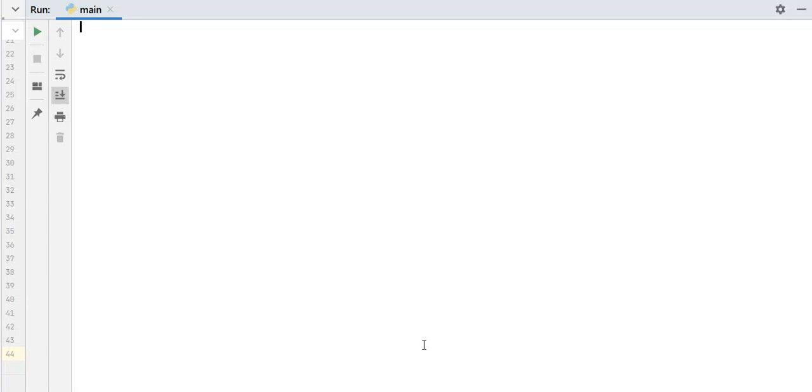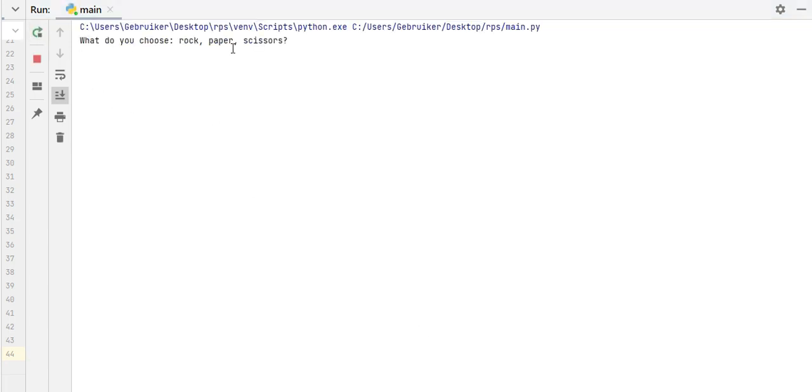Hello and welcome to today's Python tutorial. Today we are going to make a rock, paper, scissors game in Python. Let's see what we are going to make by the end of this video.